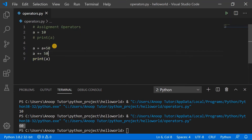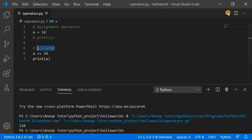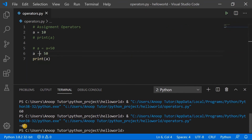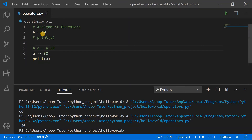We could also rewrite a equals a plus 50 as a plus-equals 50. What I've done is removed the redundant a and moved the plus symbol to the left-hand side, giving us a += 50. Executing the program shows 60, as expected. Similarly, I can also do a minus-equals, and the value becomes minus 40 because a equals a minus 50, and 10 minus 50 is minus 40.